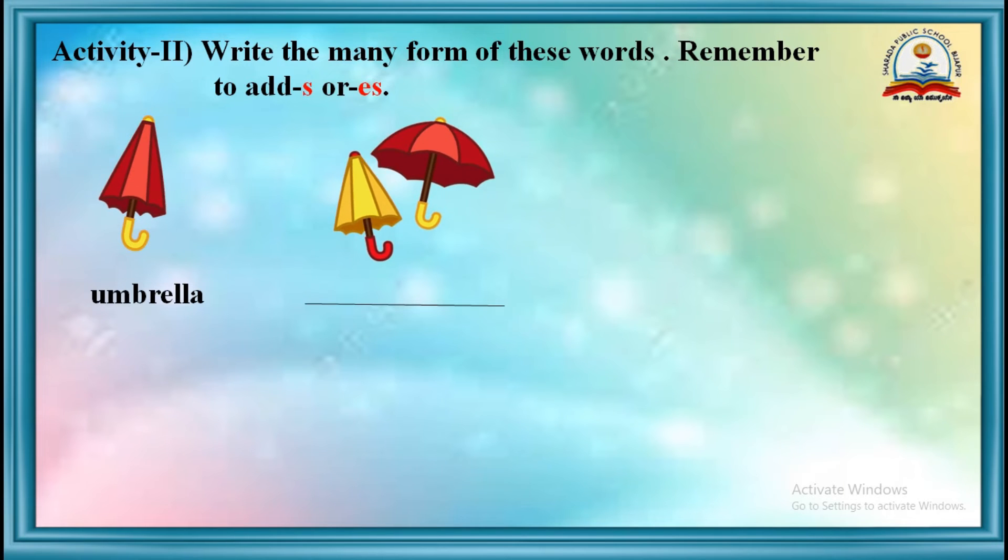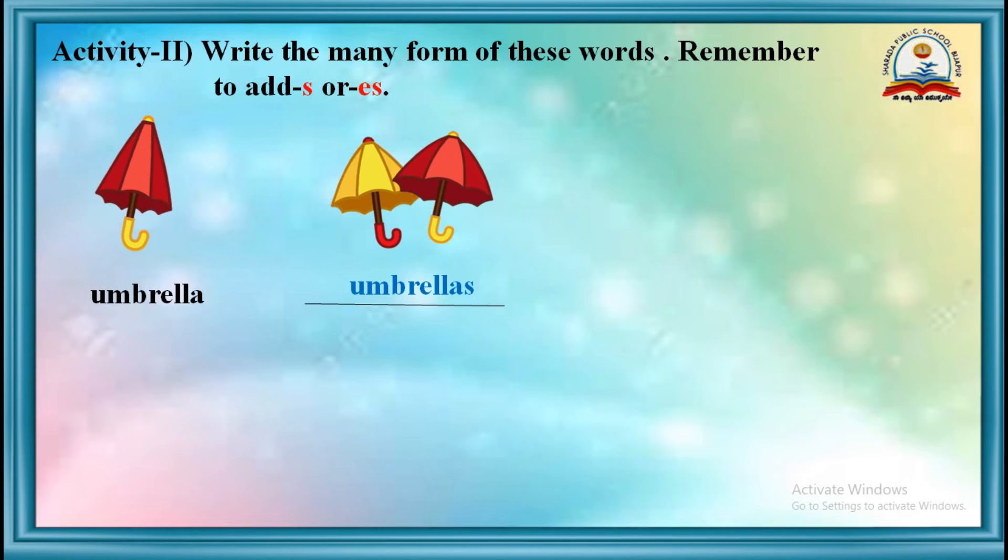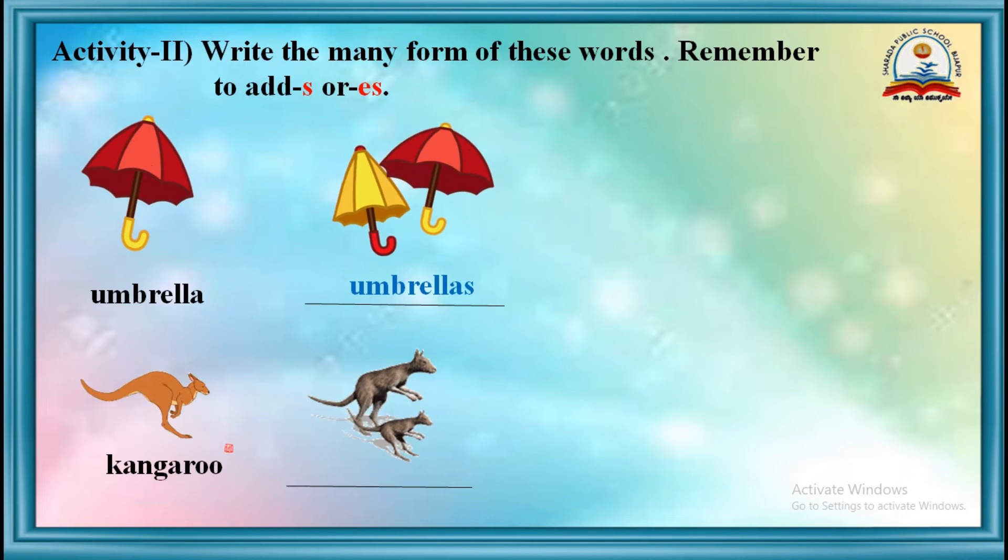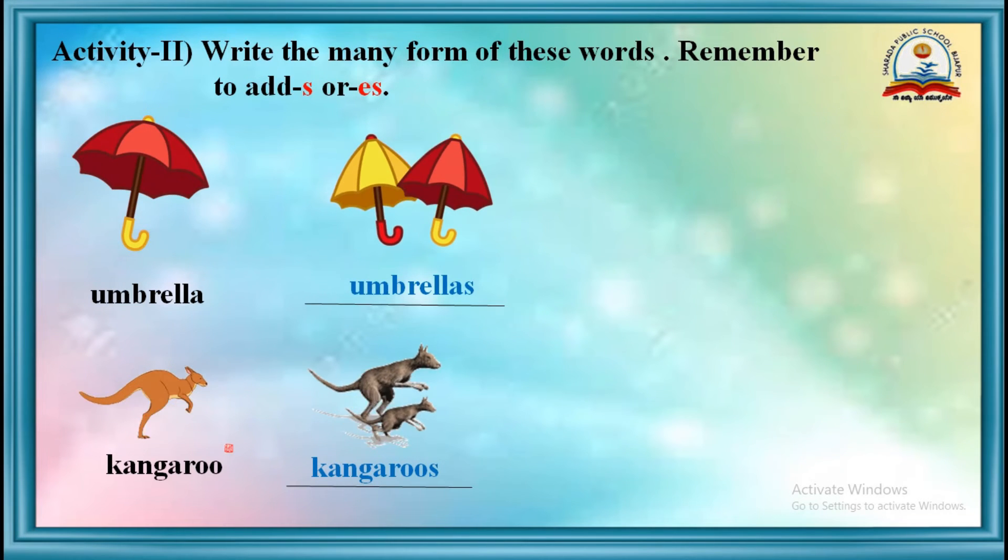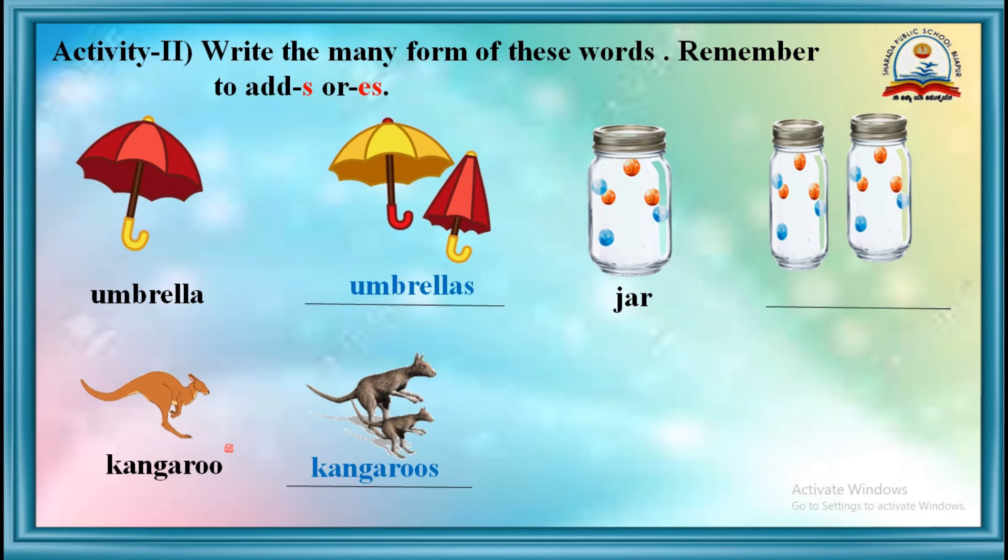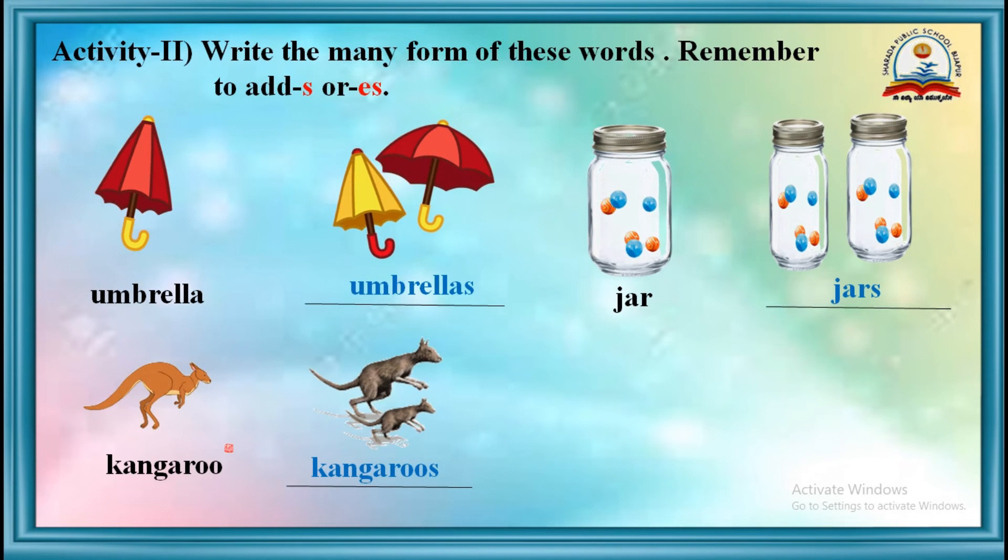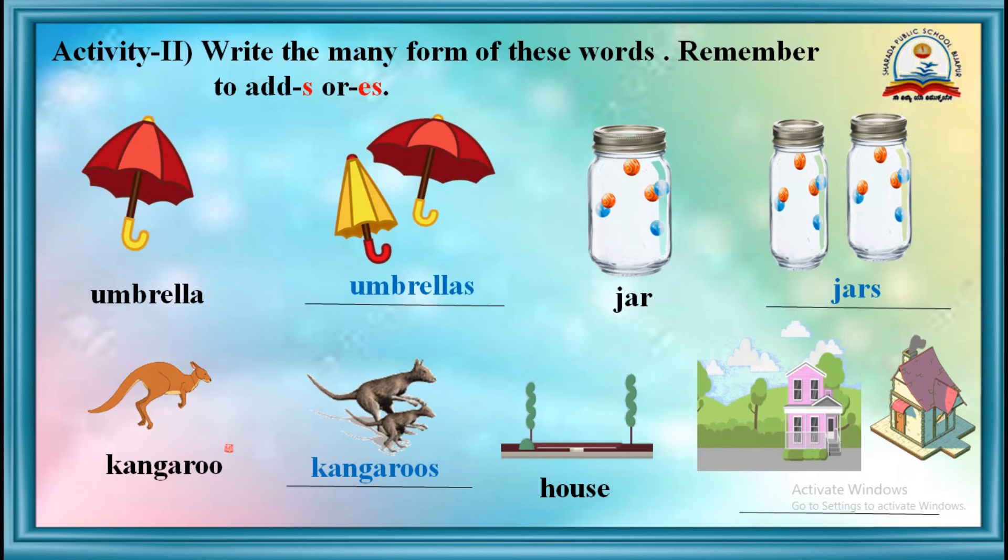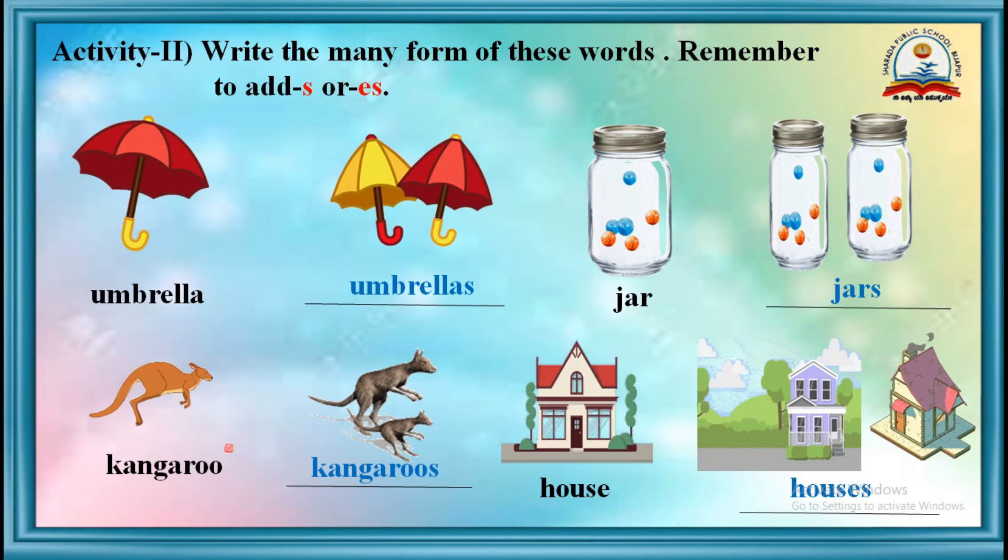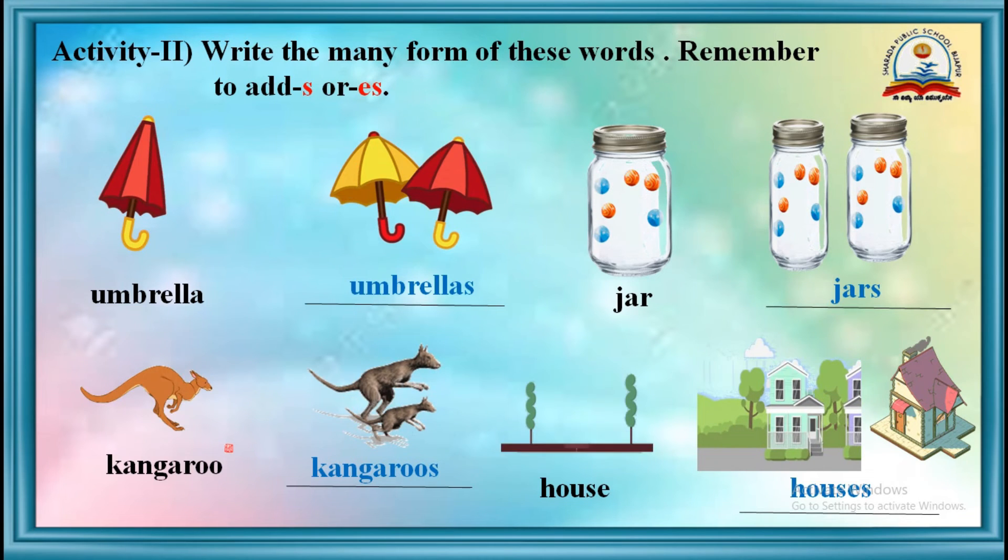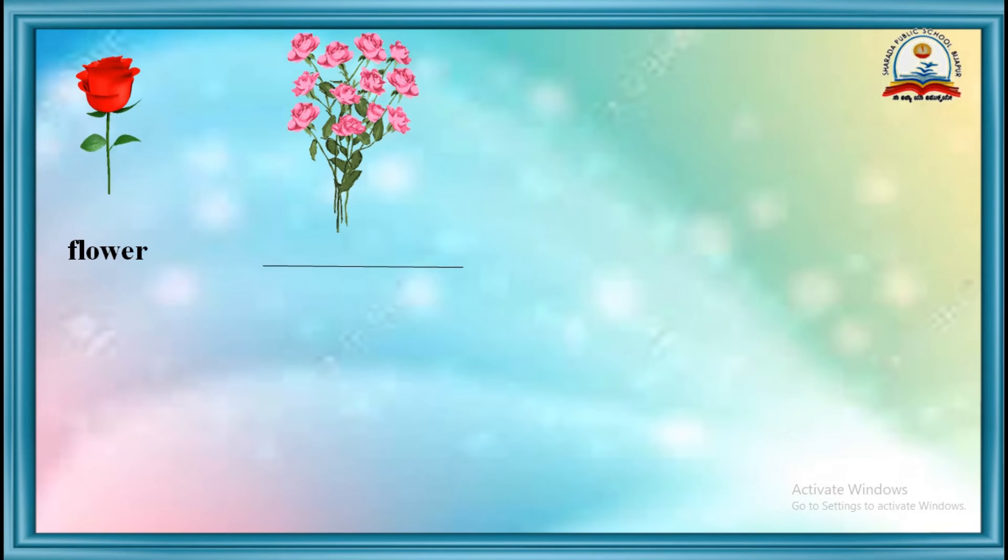For example, umbrella, umbrellas. Kangaroo, kangaroos. Jar, jars. House, houses. Children, now it's your turn.